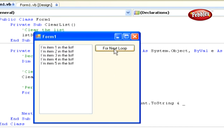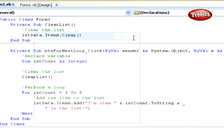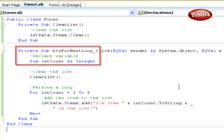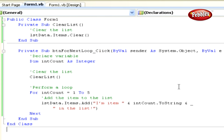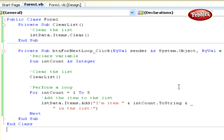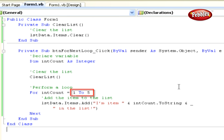As you click the For Next button, you will receive an output like this. Let's explore how this works. First, we define the variable intCount as Integer. Next comes the ClearList method, which clears entries in the list box control. We start the loop using the For keyword, which tells Visual Basic 2008 that we want to create a loop. Everything following the For keyword defines how the loop should act — in this case, using the intCount variable and telling it to count from 1 to 5. This variable is known as the control variable.